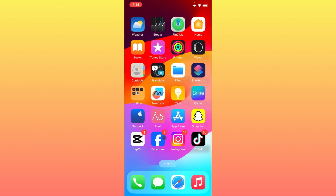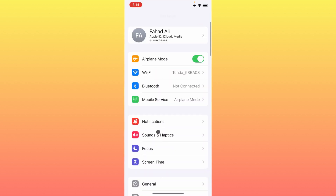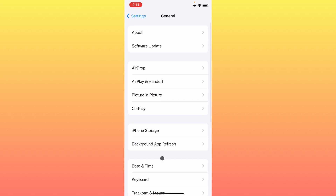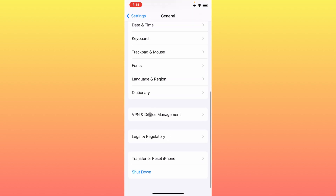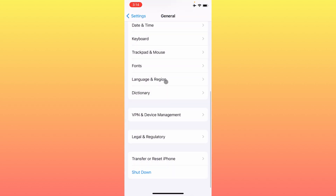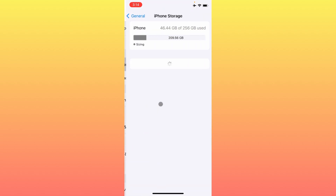First, go back and open your Settings, then scroll down and click on General. Make sure to check whether you have a VPN connected or not. If you do have a VPN connected, simply disconnect it. After doing this, go back and click on iPhone Storage.